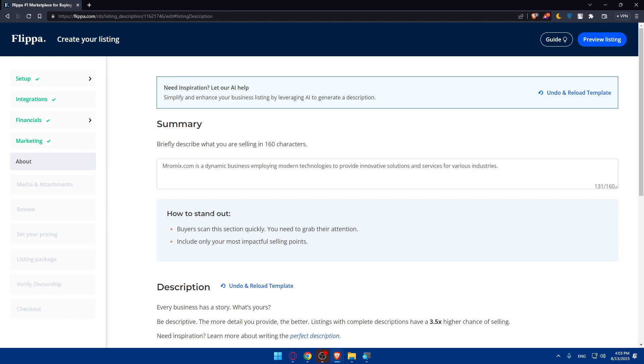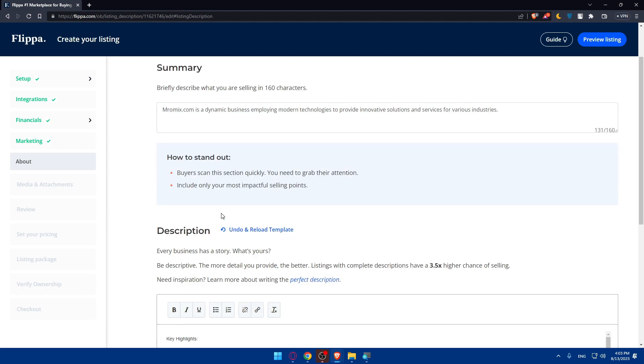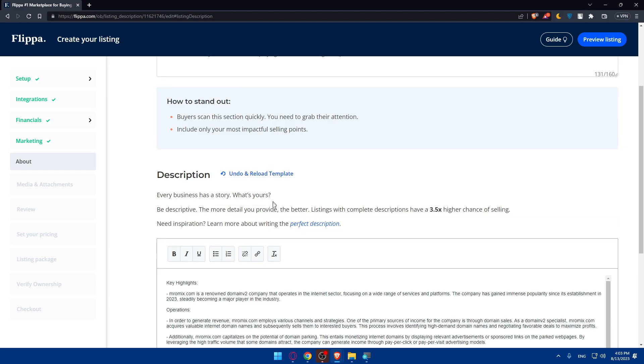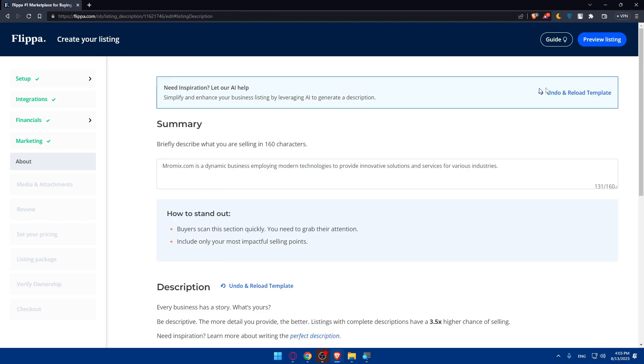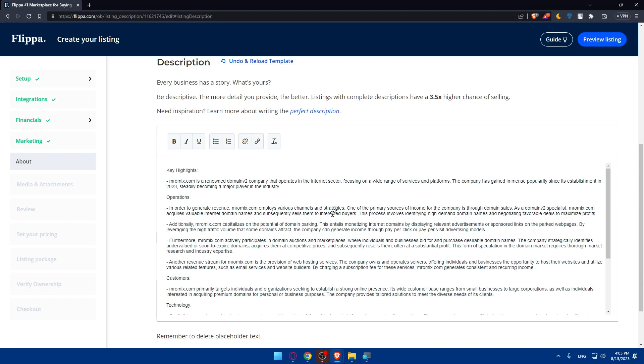As you can see, how to stand out. Someone will scan this section quickly - you'll need to grab their attention. Include only your most impactful selling points. So this summary here - of course you'll have to fill the description. Once you click on this option at the top right corner, this will fill not just your summary, even your description.